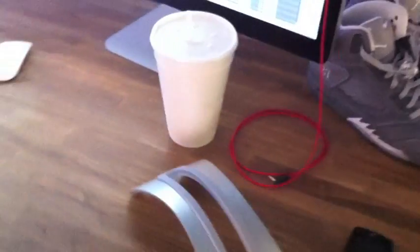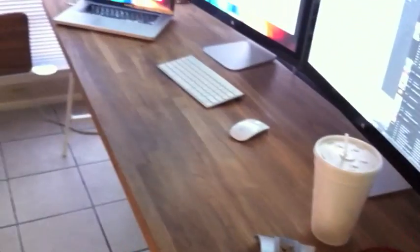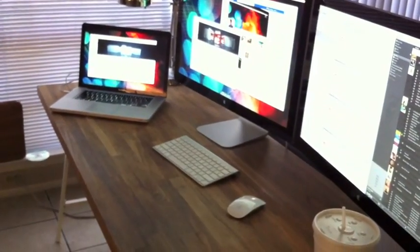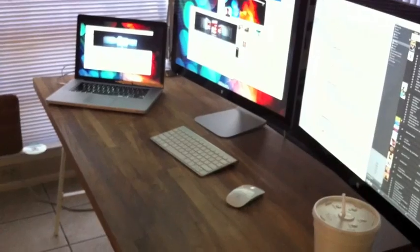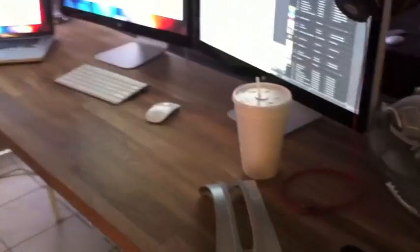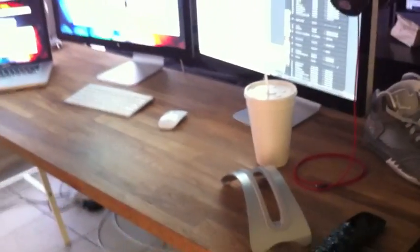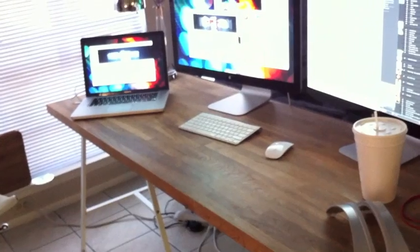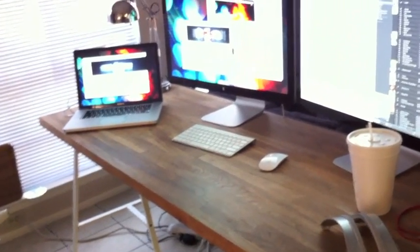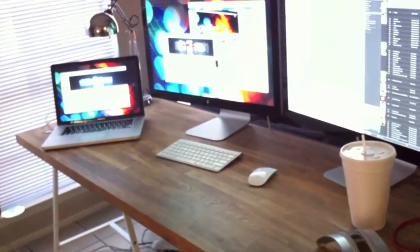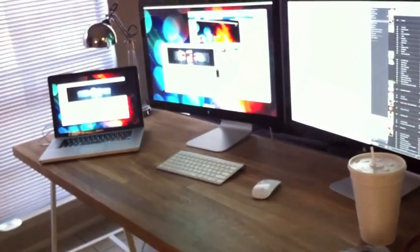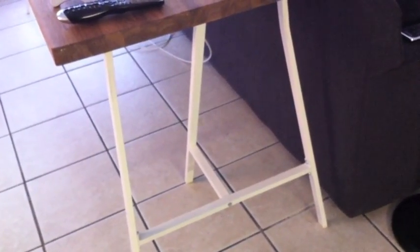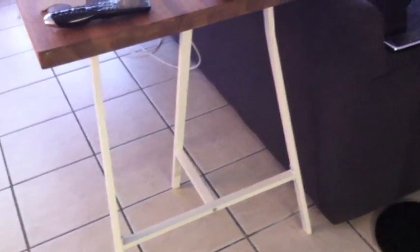The desk, people were asking, it's a 73 inch countertop from Ikea. I didn't like any of the Ikea desks, so I just went and bought a piece of wood, a countertop from them. And it's ridiculously heavy. I bought the countertop and then I bought these legs, sawhorse legs.